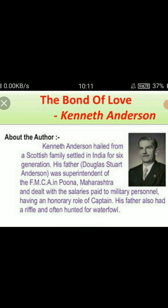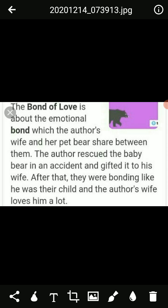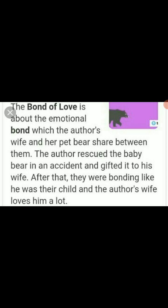Coming to the characters of the lesson: The main character is the narrator, who is the writer of the story. He found a sloth bear and gifted him to his wife. The next character is the narrator's wife — a kind woman who loved the bear a lot and treated him like her own child. The next character is Bruno, a sloth bear whom the narrator found and gifted to his wife.